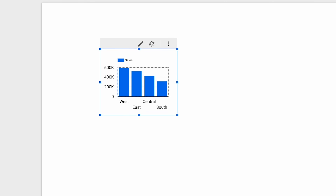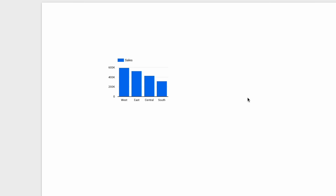Now that we've reduced the chart size, we can also reduce the axis label font size as well. This being said, if space permits, you're free to make your charts as big as you like.